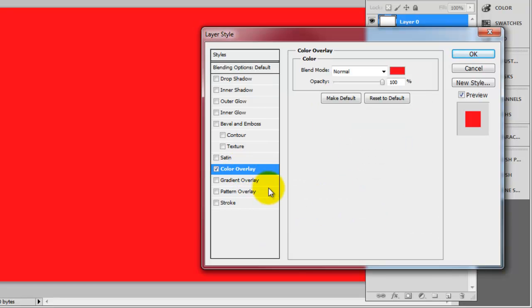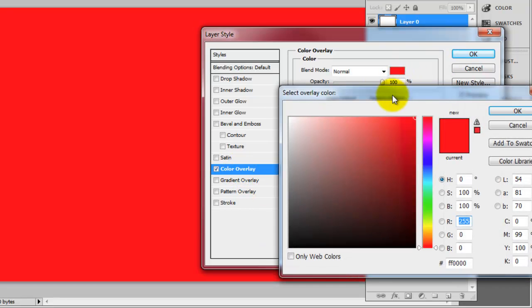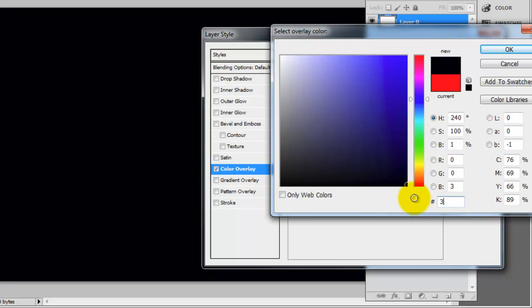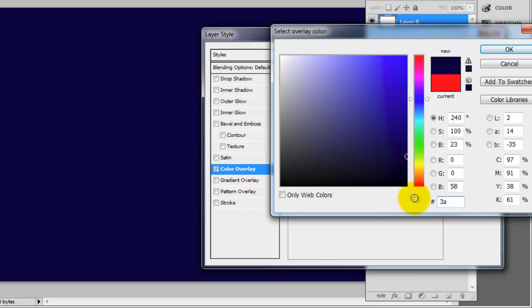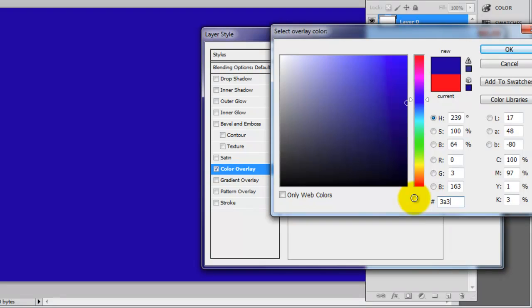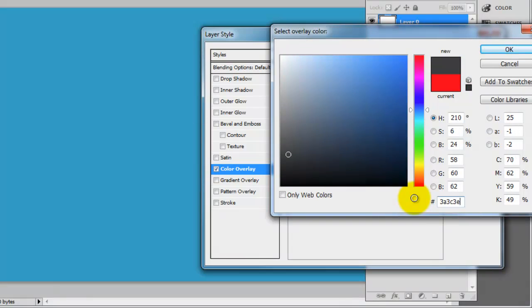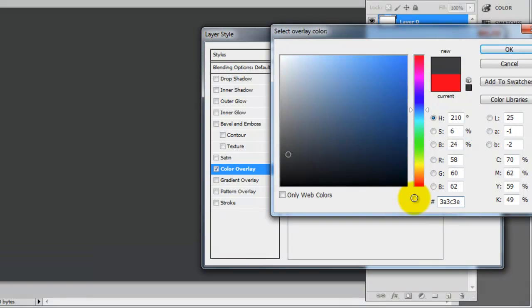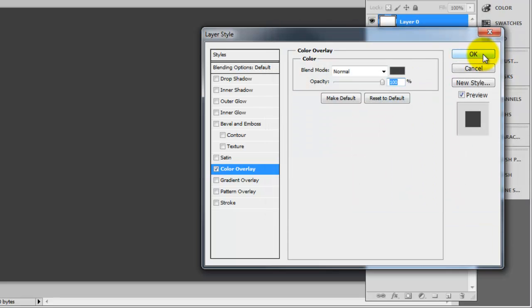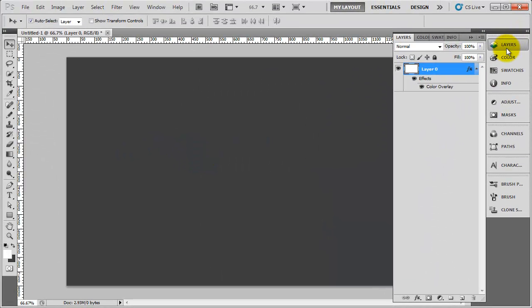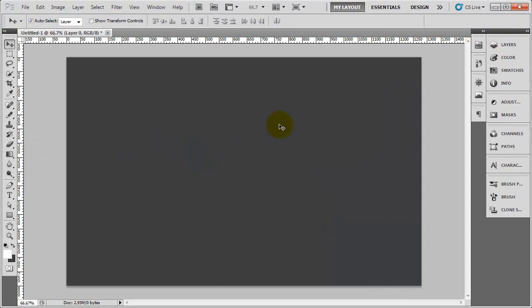And we're going to double click on it and we're going to pull up the layer styles. I'm going to go to Colour Overlay. And we're going to change it to the following colour. So I've got a list of all these down so it's a bit easier to do. So 3A, 3C, 3E. And then click on OK. So that's the background in place.